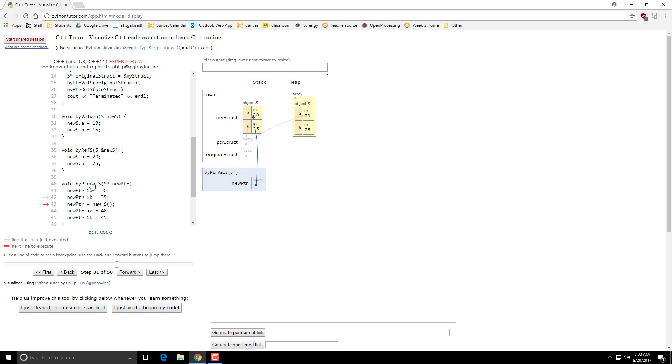I'm using the arrow because I have to dereference this pointer and then access its A and B values. You can use the other method where you basically parenthesize this dereference here and then use the dot. Though make sure you do that properly with parentheses or else you'll have problems with order of operations.